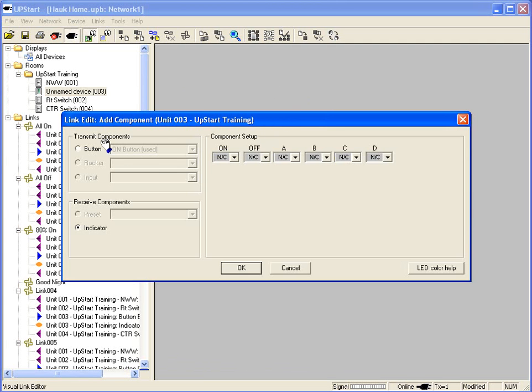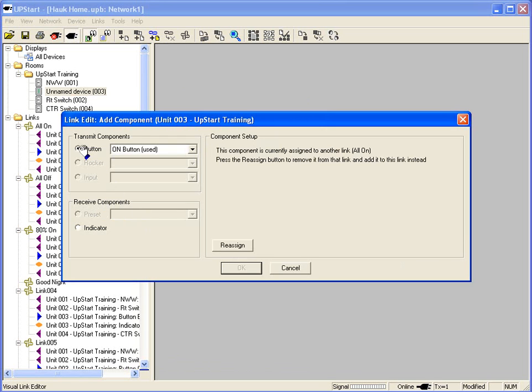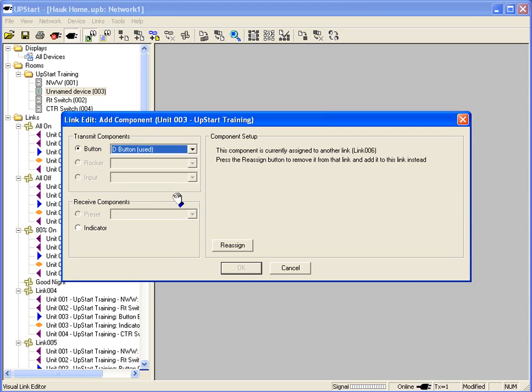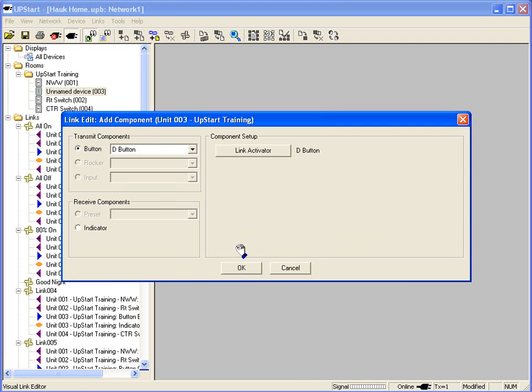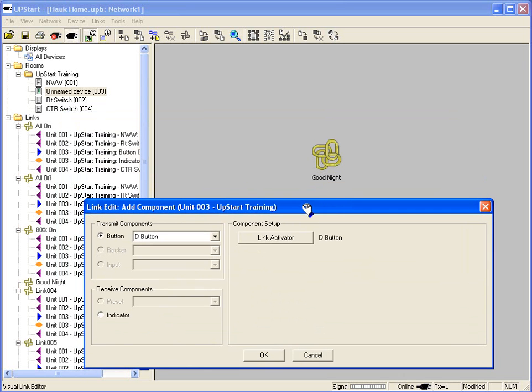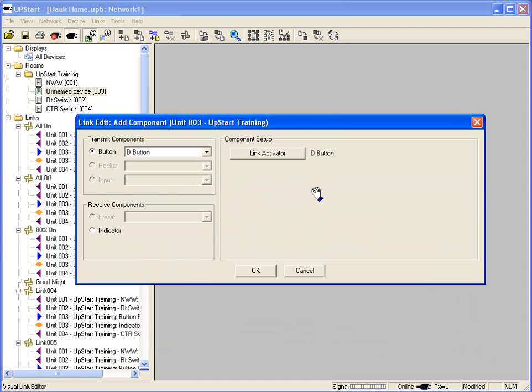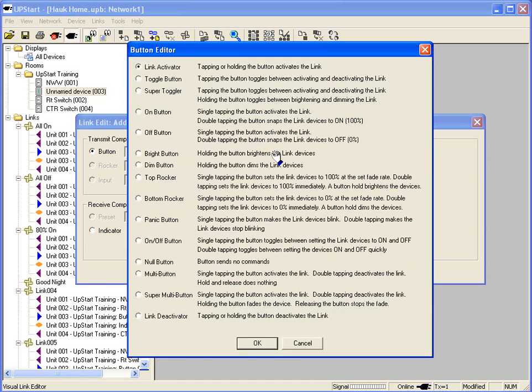That opens up the link editor, transmit components and receive components. Well, I'm going to transmit, so I'm going to hit the transmit button. And I'm going to use button D for my good night. Now it's already set up for link 6, but I'm going to reassign it. Now the D button will activate my good night scene. I can change what type of button I have. Right now, it's a link activator. So one push activates the link.